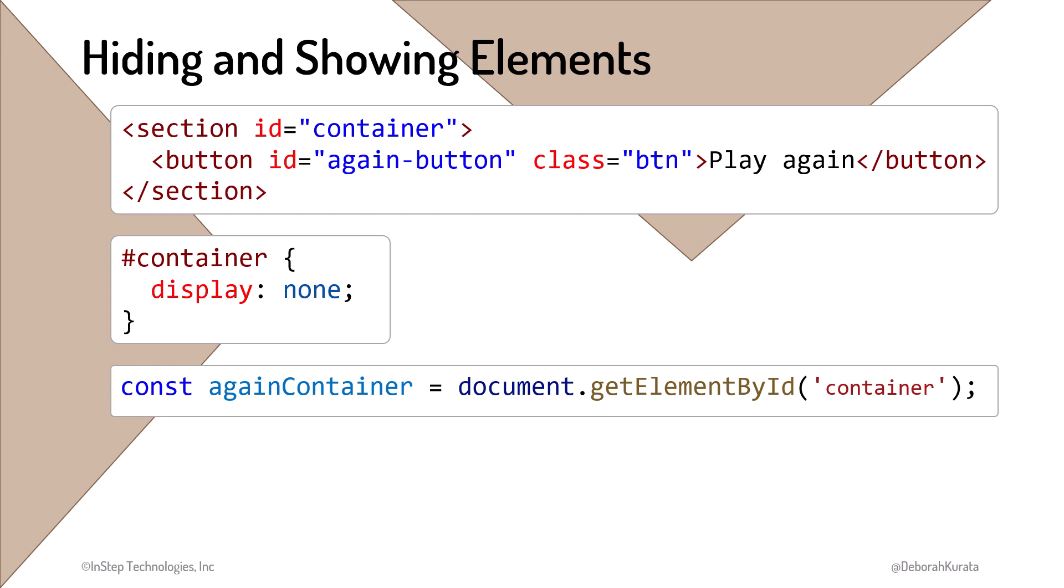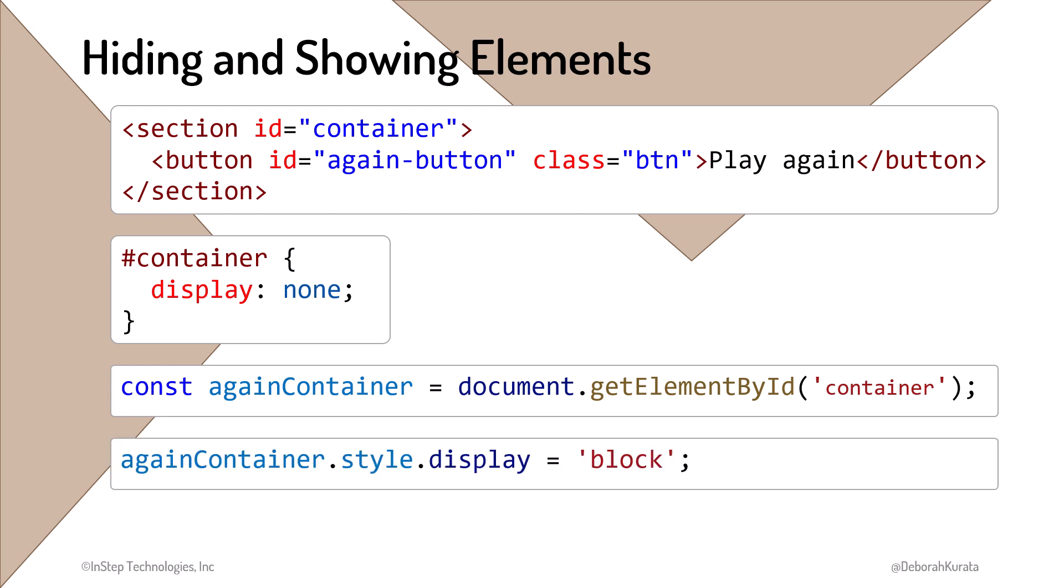Once we have the element, we set any style property by referencing the element dot style dot and the style property. In this case, the Display property, and we set it to block because our section is a block element.